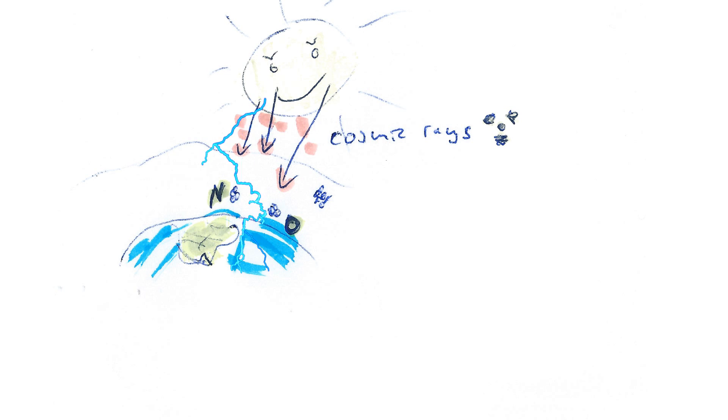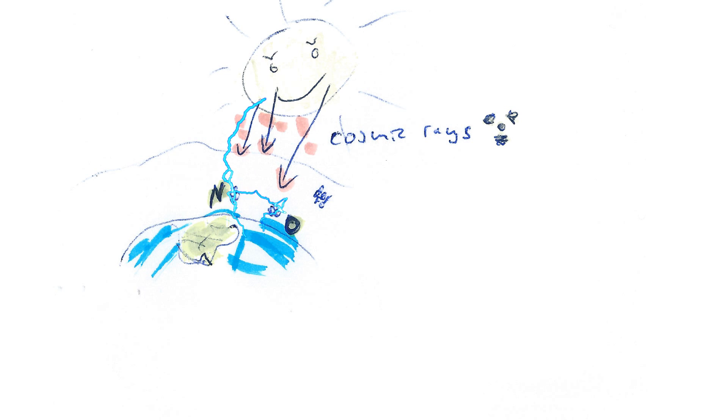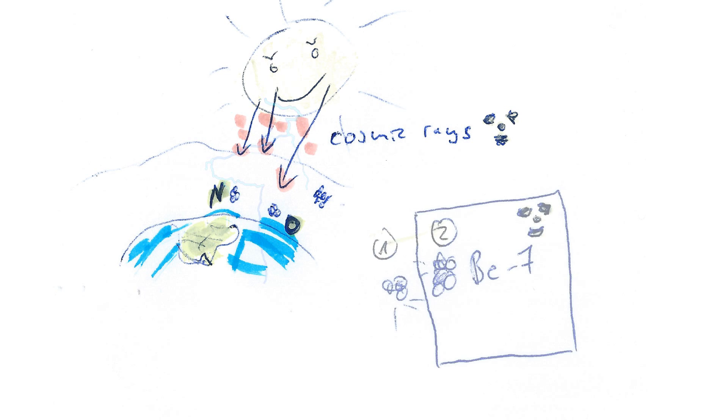So these high-energy cosmic rays strike those atoms and pretty much split them, like splitting atoms occurs in a nuclear reactor, and thus the fission product will be beryllium-7.